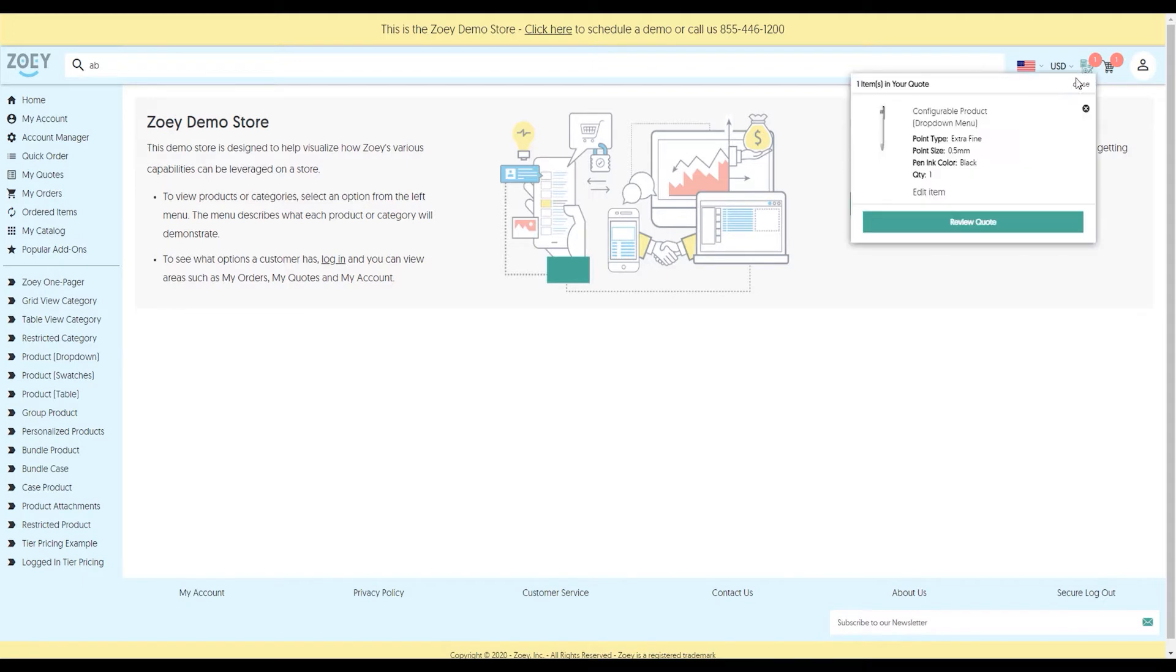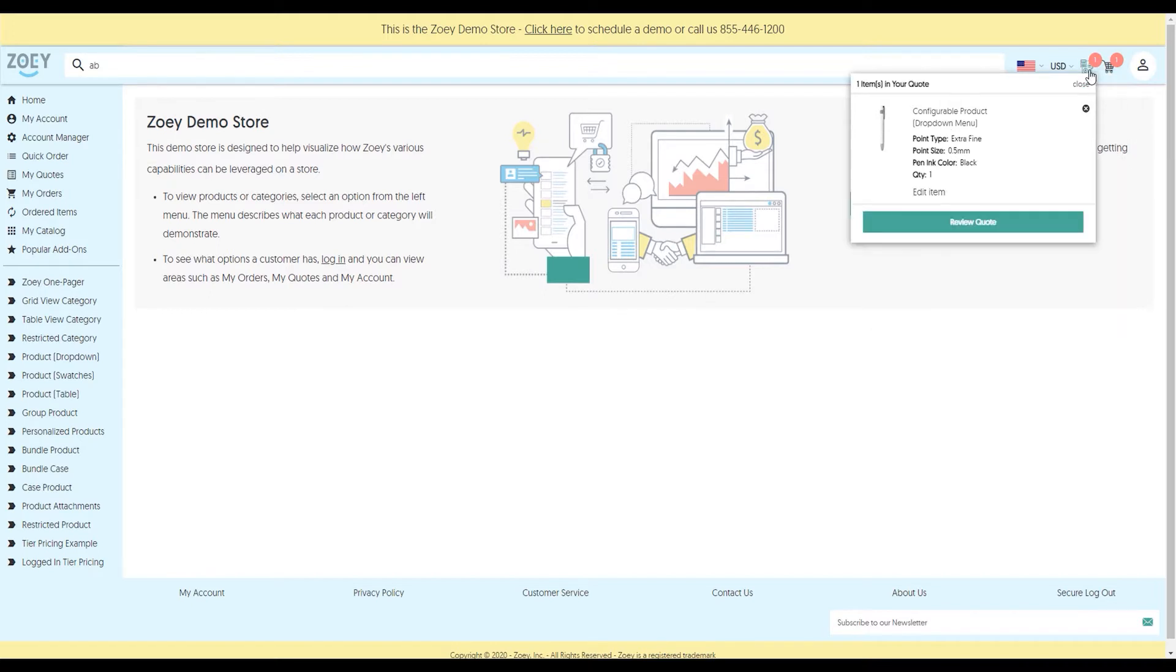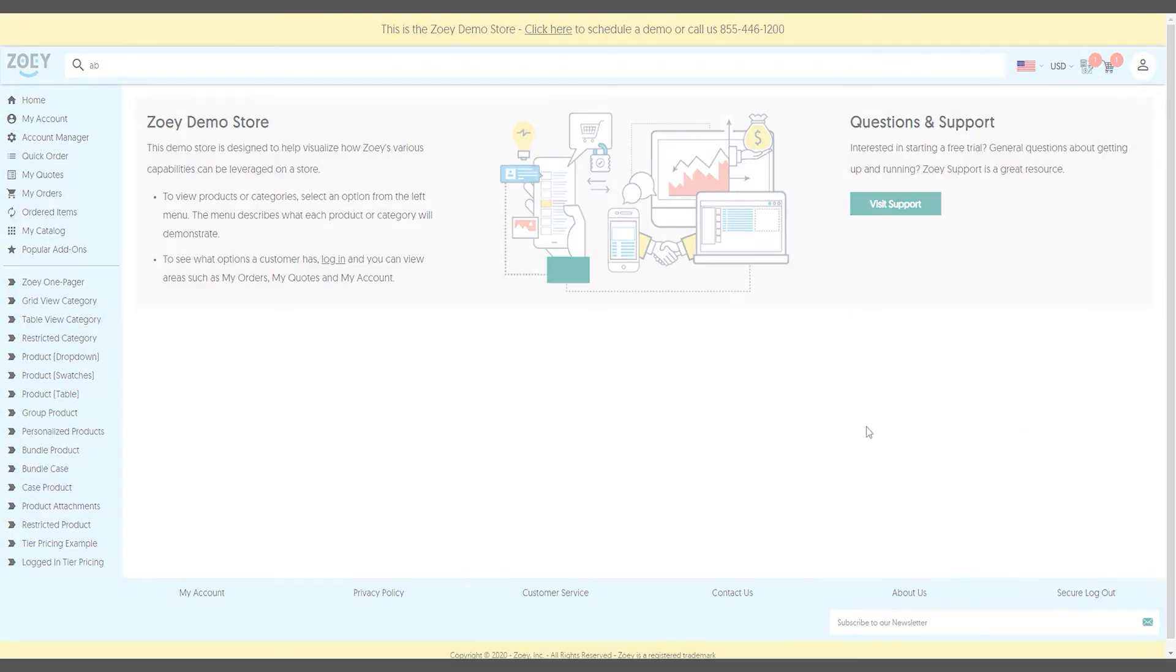We've got the quote shopping cart, where your customers can add items to their quote cart to request a quote, and the mini cart, which is your traditional shopping cart. You can take a look at the quotes video for more information about how quotes work in Zoey.